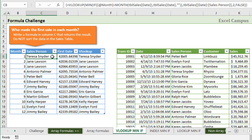Our challenge was to write a formula that would return the name of the salesperson that made the first sale in each month out of the year, and that's based on this table of sales data over here and the date column.